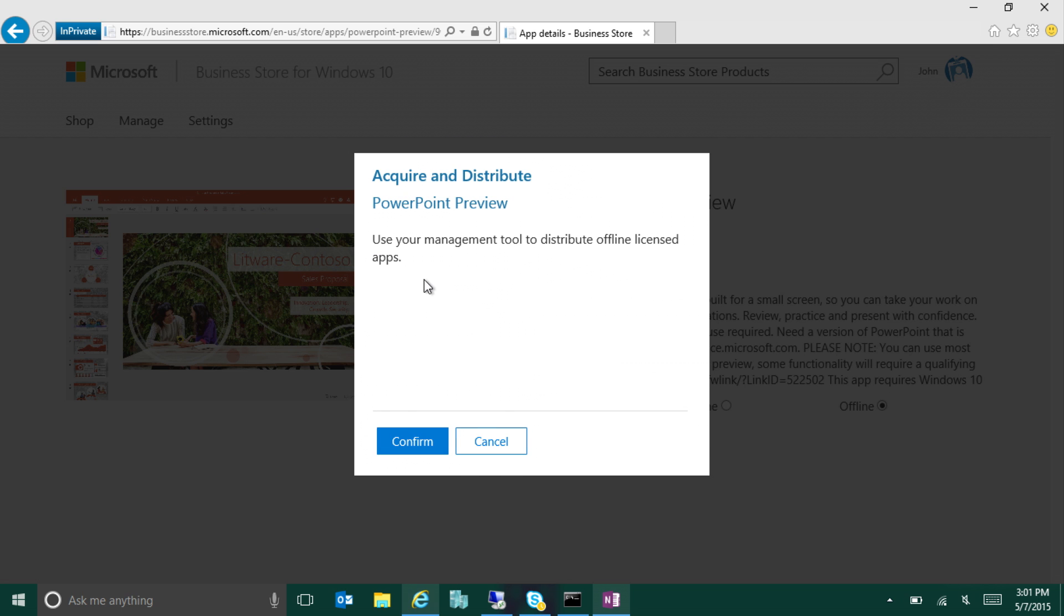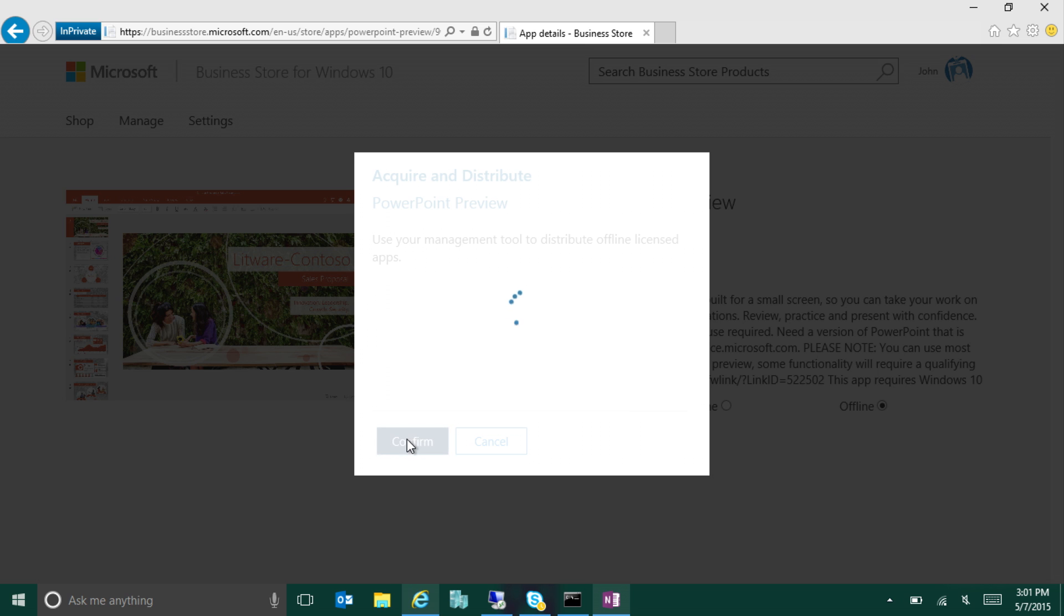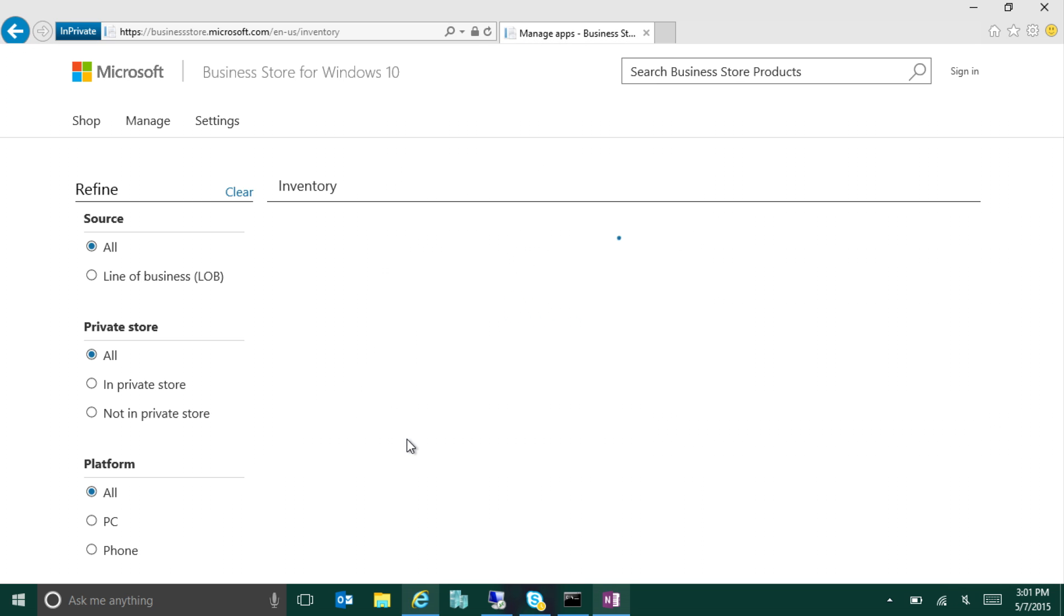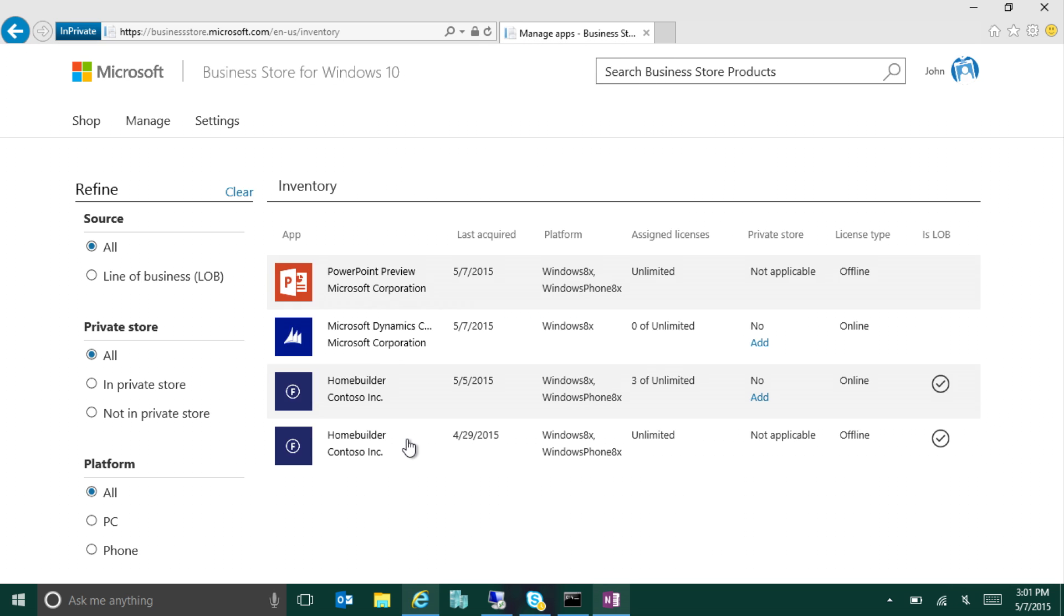So I can specify that I want that to be available offline, and I want to get the application. It asks me for confirmation, basically says you're going to use your own management tool to distribute this. So the store is not going to be doing that for you. So I'll go ahead and confirm that. And at that point, it will take me to my inventory of acquired applications and licenses and show me that now I have PowerPoint licensed for my organization for offline use.